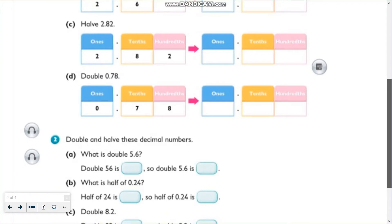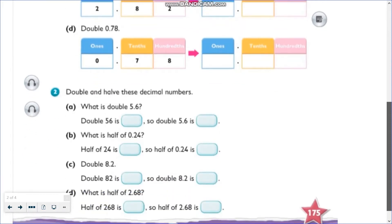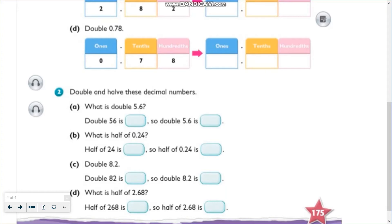Now for number two, you have to use your knowledge of doubling and halving whole numbers. So for letter A, what is the double of 5.6? 5.6 is 10 times smaller than 56. So first, let's double 56 using the partitioning method.